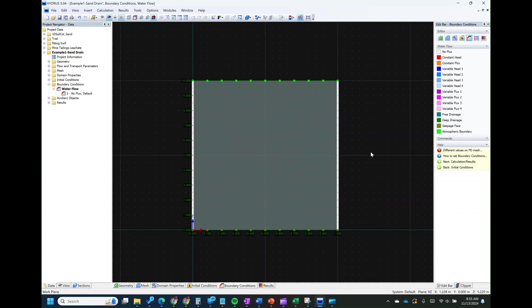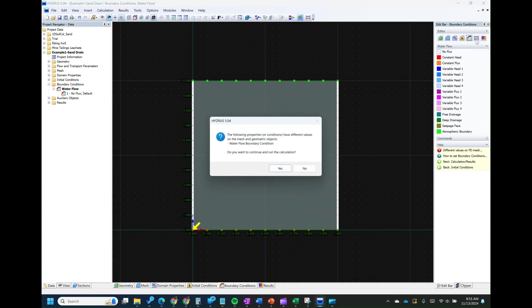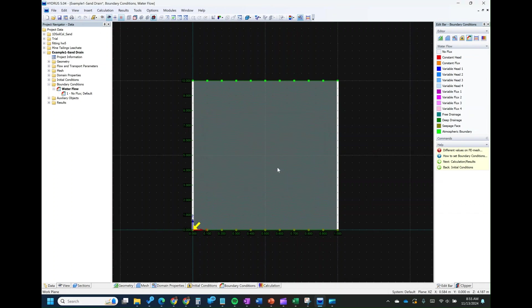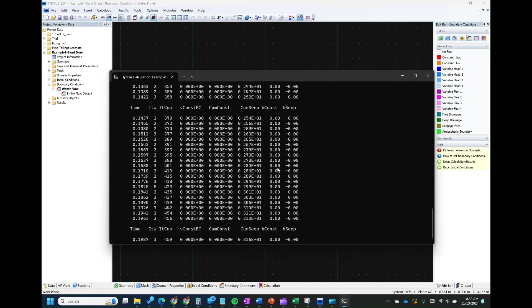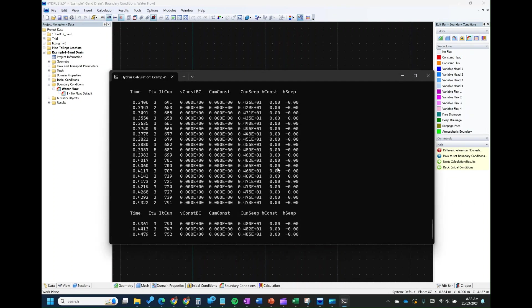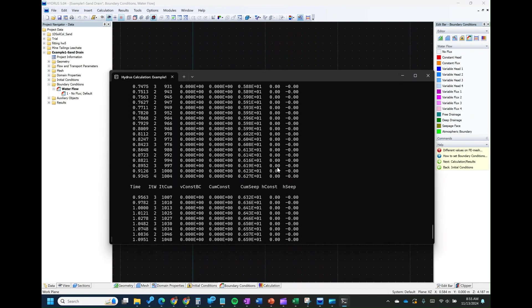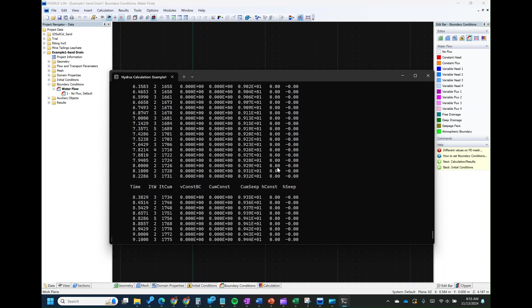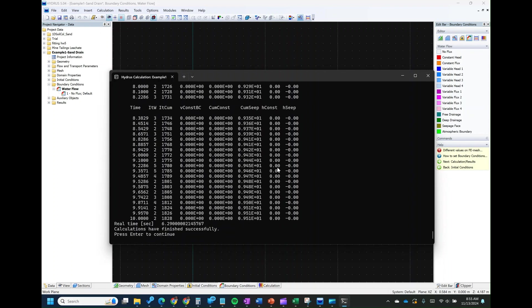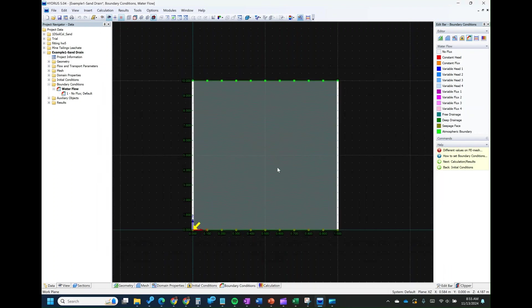After setting the boundary conditions, the next step is to compute our simulation. Click Compute, confirm yes. It will take a while to run. When it's done, you can press Enter.